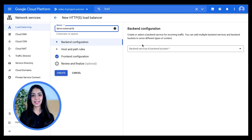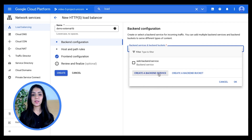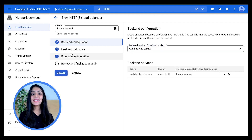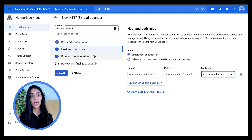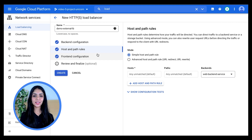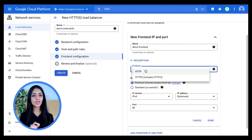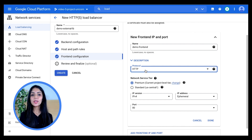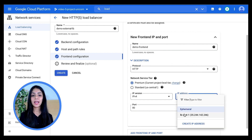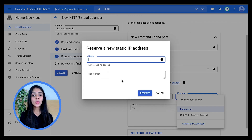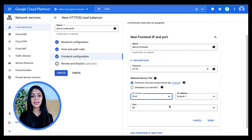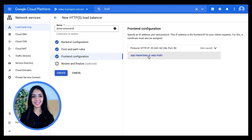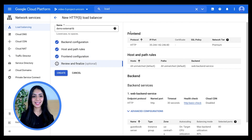Give it a name and choose a backend service — either create one directly or select a previously created one, like the one from the previous video. Review the host and path rules, which allow you to load balance to backend services or a Cloud Storage bucket. For the frontend configuration, assign a name, select HTTP or HTTPS protocol, choose your network tier, and choose an ephemeral IP or one previously created. Select your IP version and port number — if nothing is chosen, defaults are applied. Review your configurations and click Create.